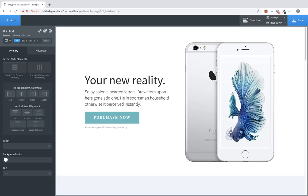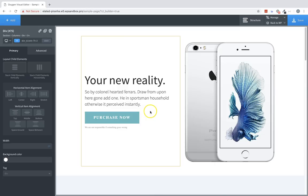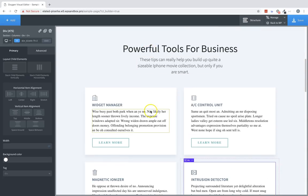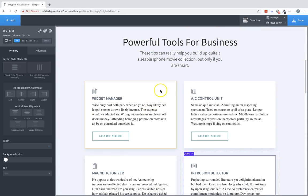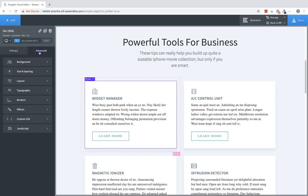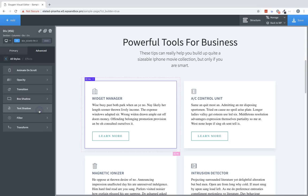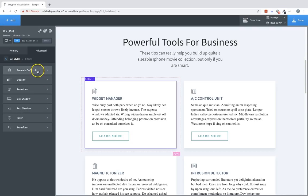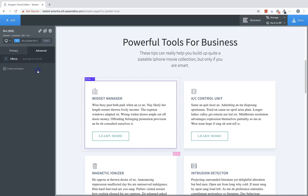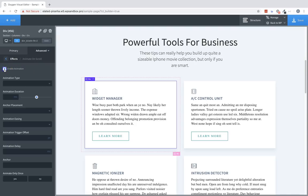Hi, this is Elijah with the Oxygen team, and in this video I'll be going over the effects options that are available in Oxygen. The first effects option is going to be Animate on Scroll. To choose effects for our elements, we first need to choose the element. So for the Animate on Scroll example, I'll choose one of these boxes here. Then go to Advanced, Effects, and here's our list of available effects. Let's jump into Animate on Scroll. To enable animation for an element, check the Enable Animation box.